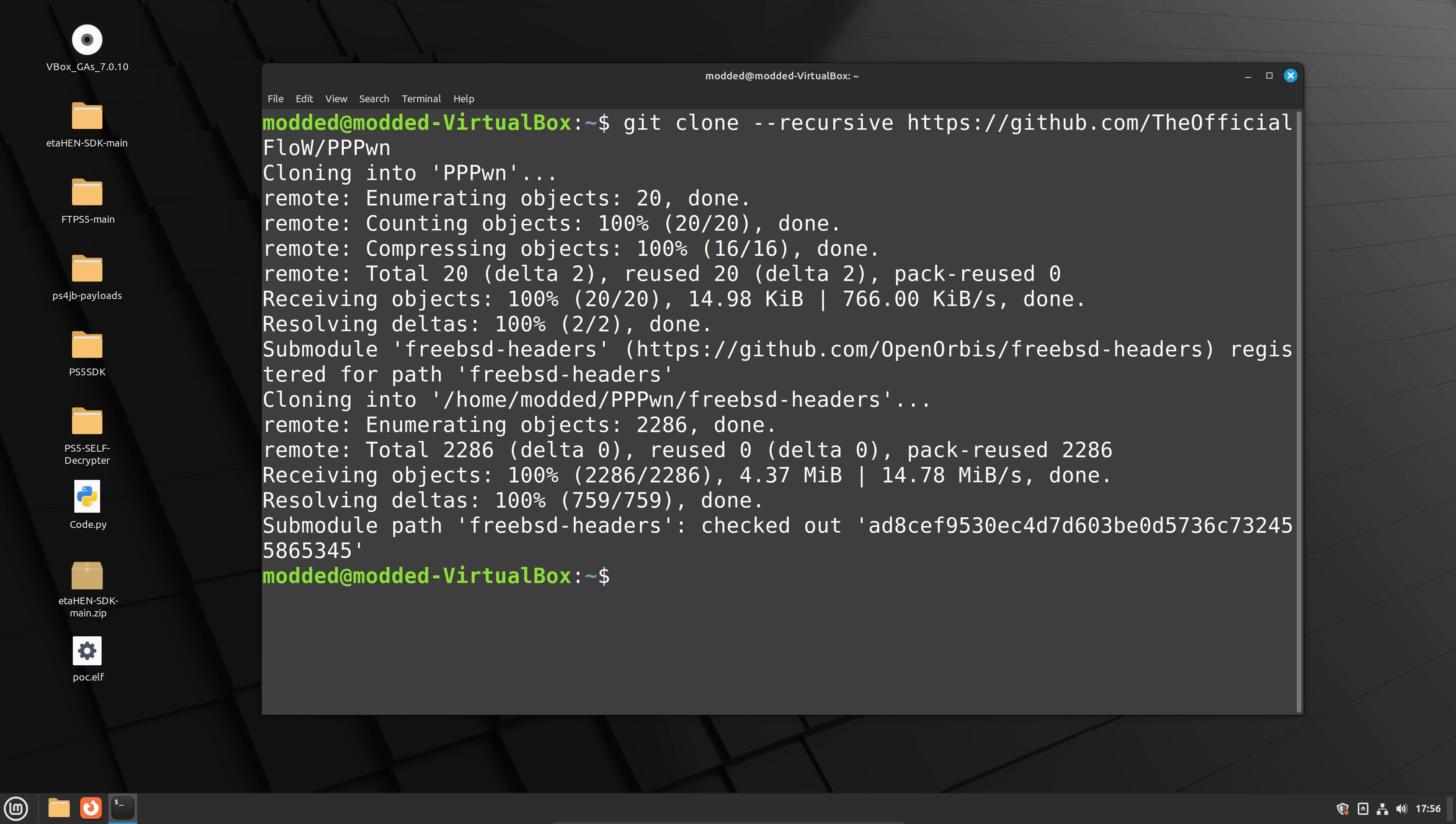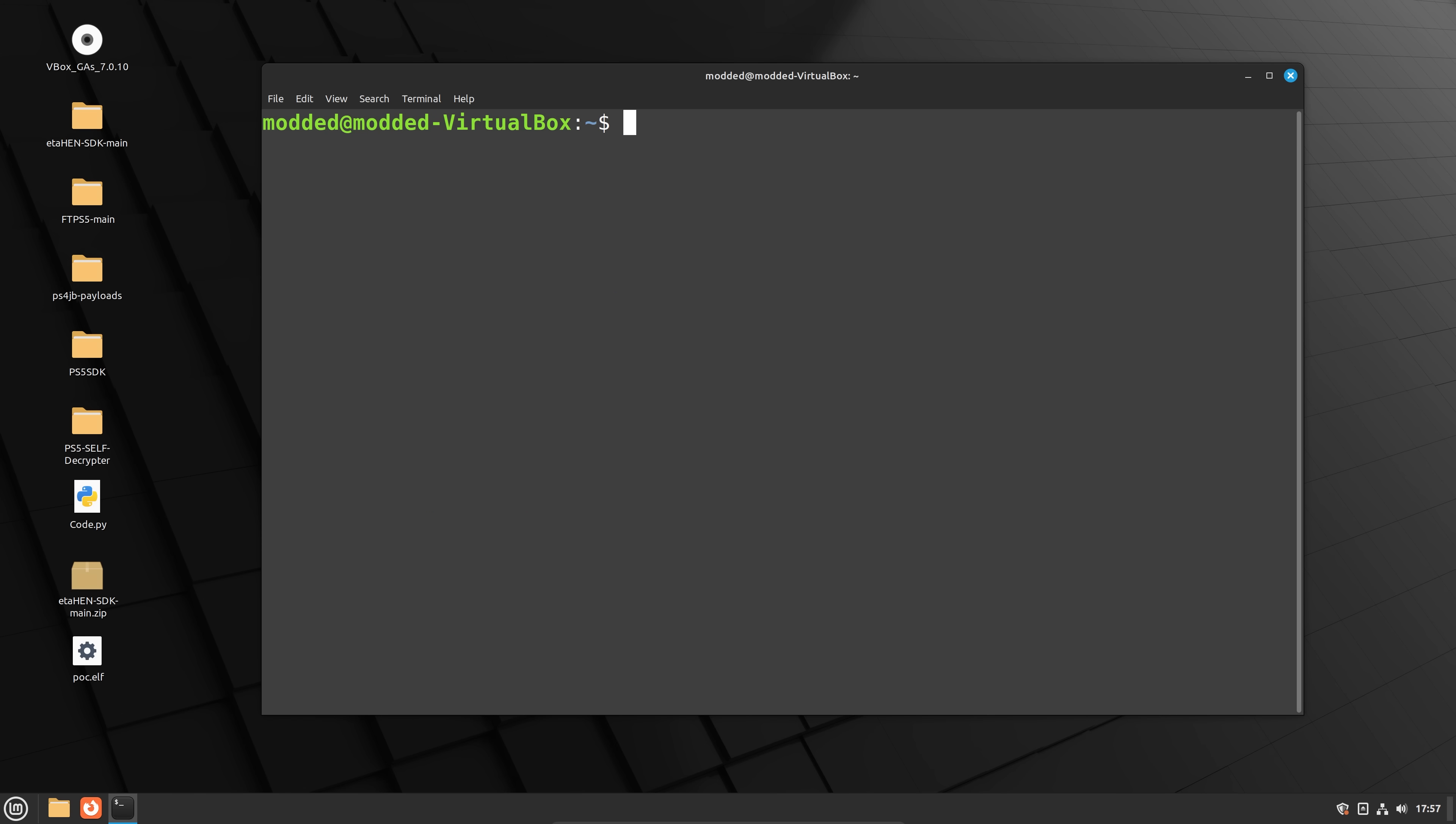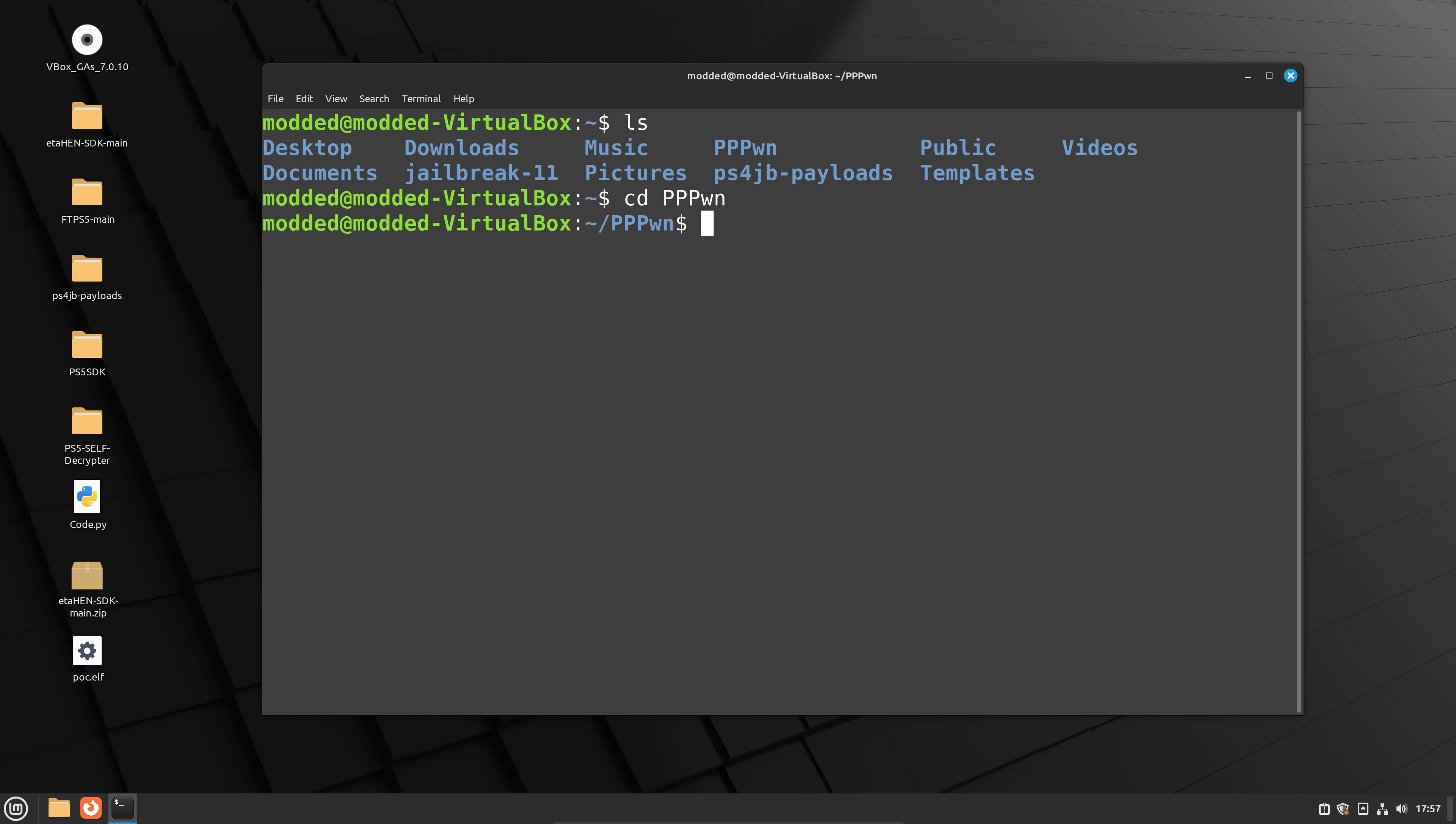Once that's done, you're going to want to make sure you can see that that's been downloaded. So use the ls command to view the files. And you can see we've got the pppwn folder. We're going to want to go into that folder with change directory. So cd to pppwn.